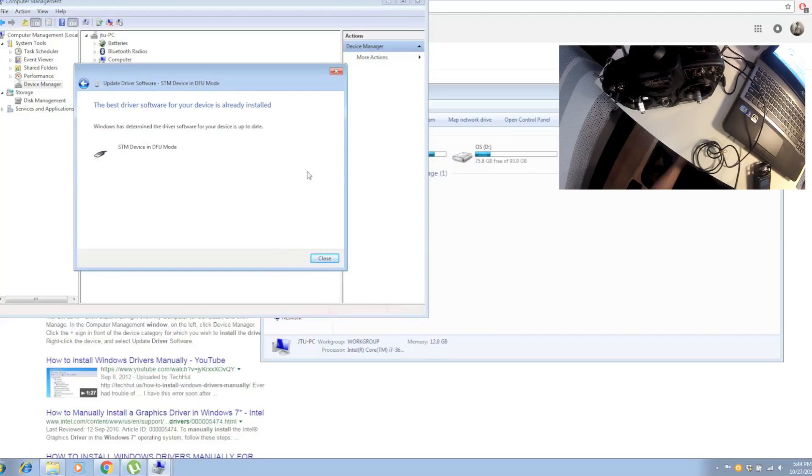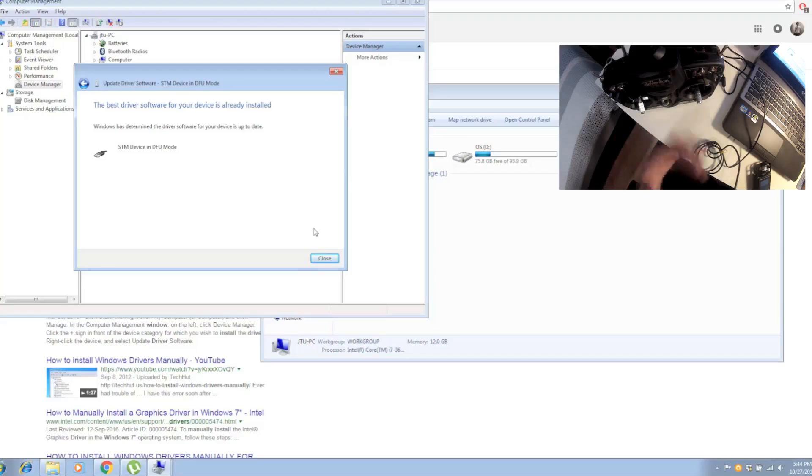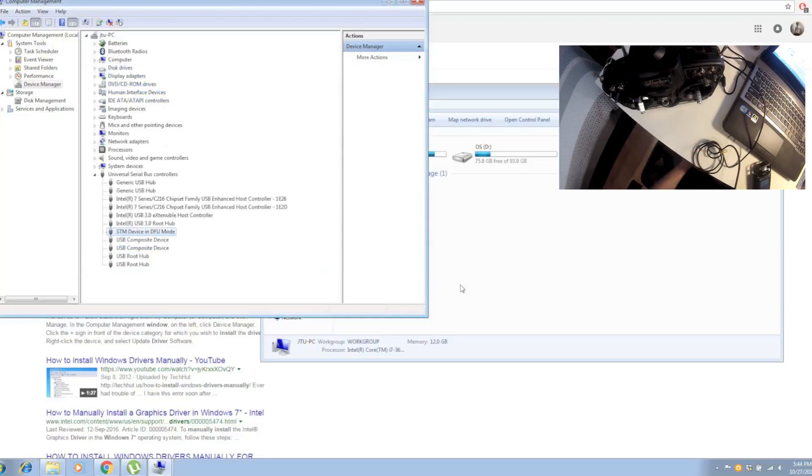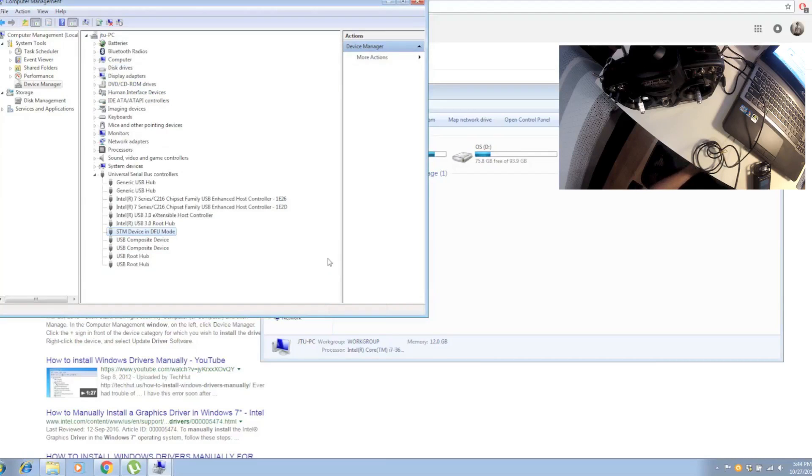Then it will start installing. Because this is already installed on my system, you don't have to install it again. That's basically how you install the drivers for your Deviation 10 or Deviation 7E to your Windows 7 PC.